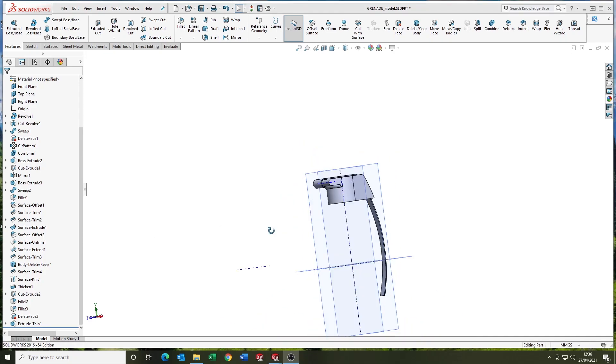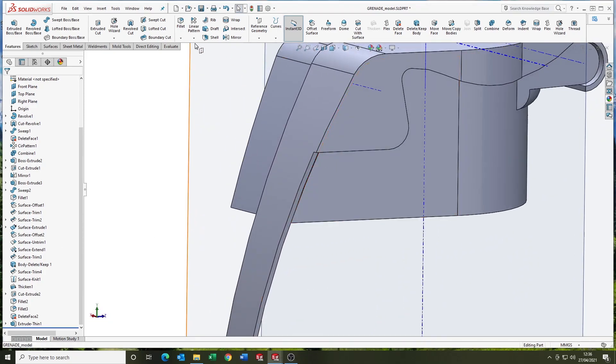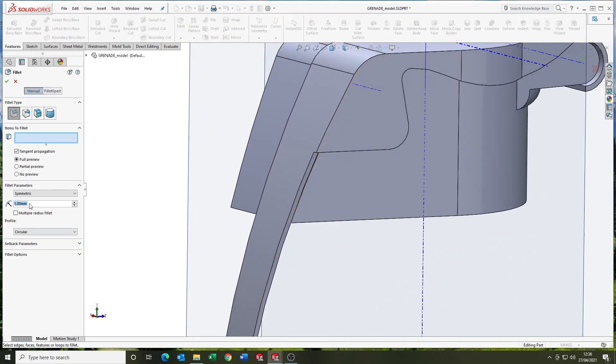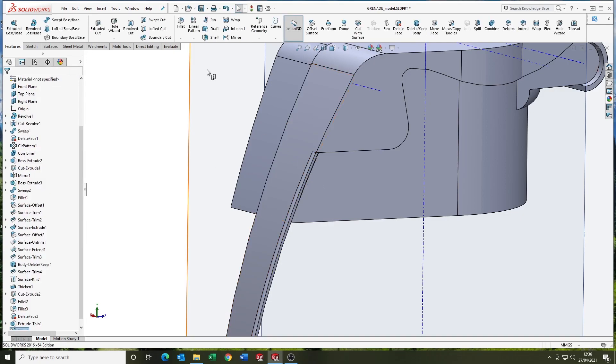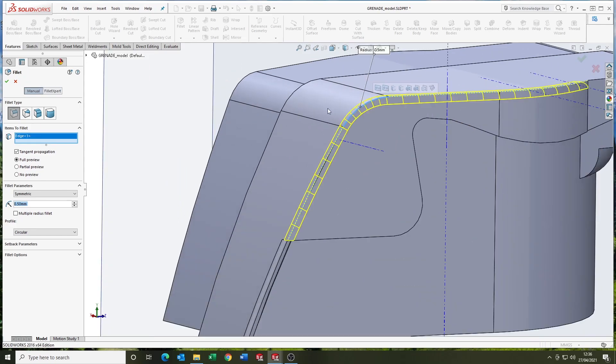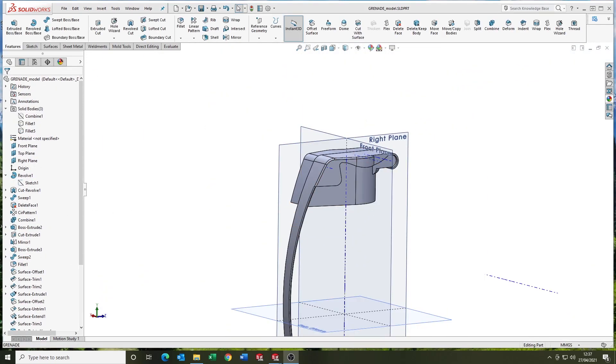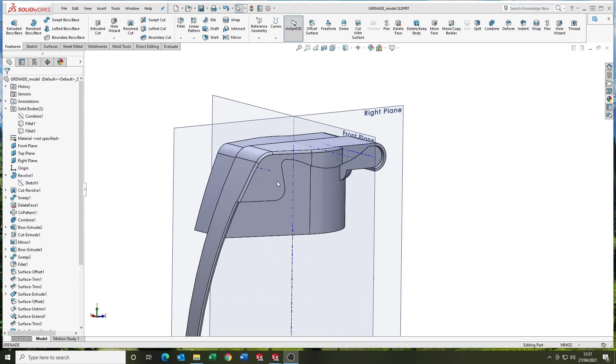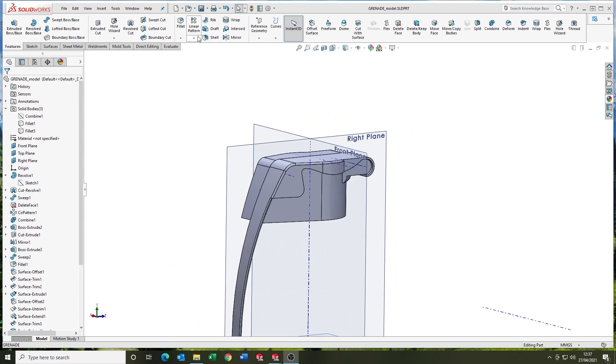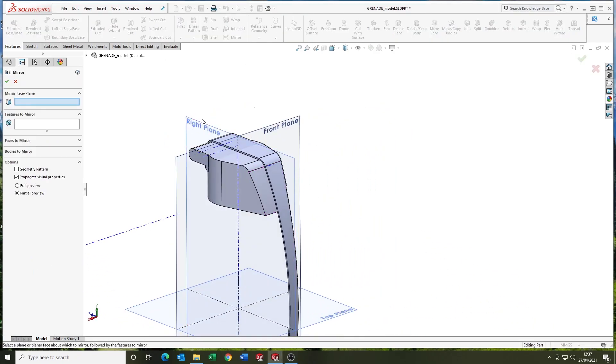And a couple of fillets in here. 0.25 on that edge and a 0.5 on the top edge. So looking good. I think we're ready to mirror the body now. We can mirror that body and merge solids. So there we go. So starting to take shape.